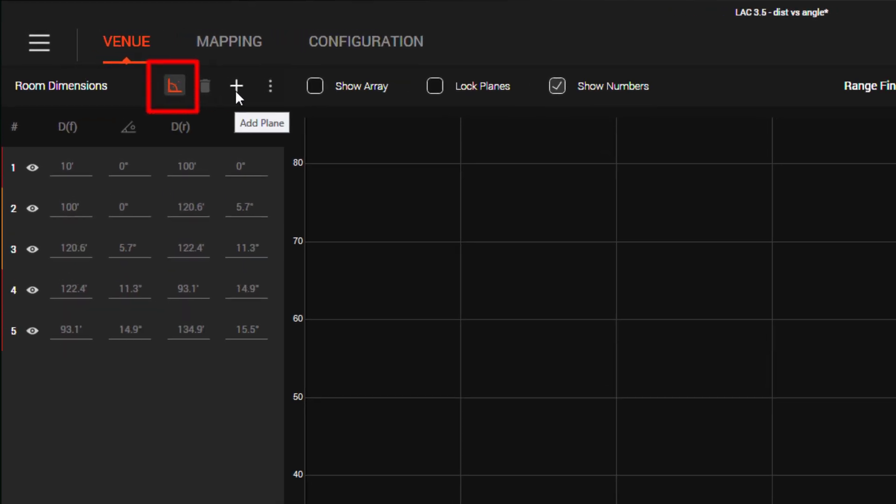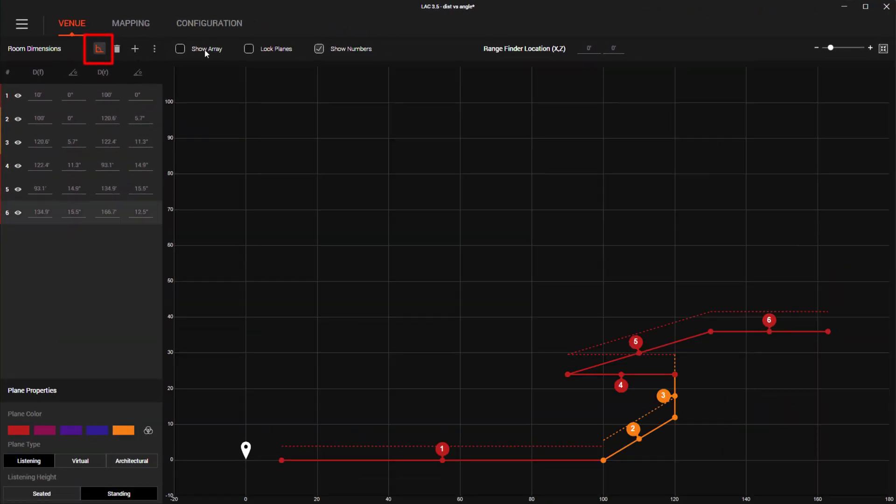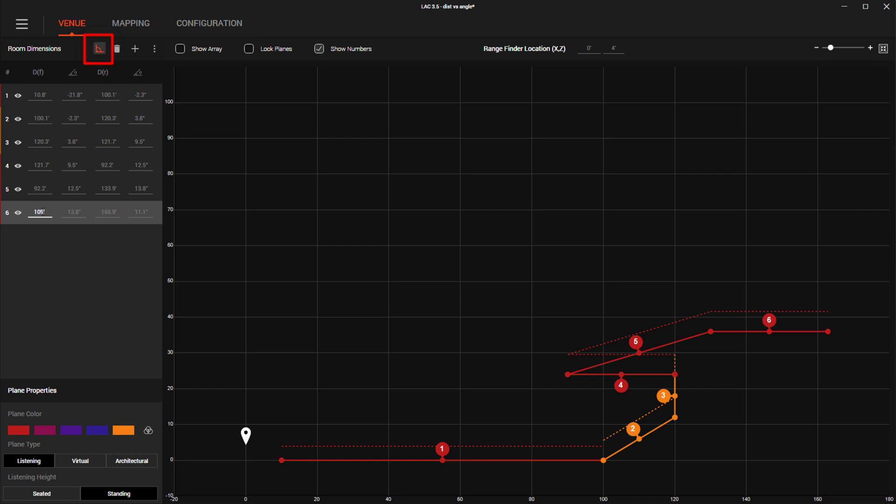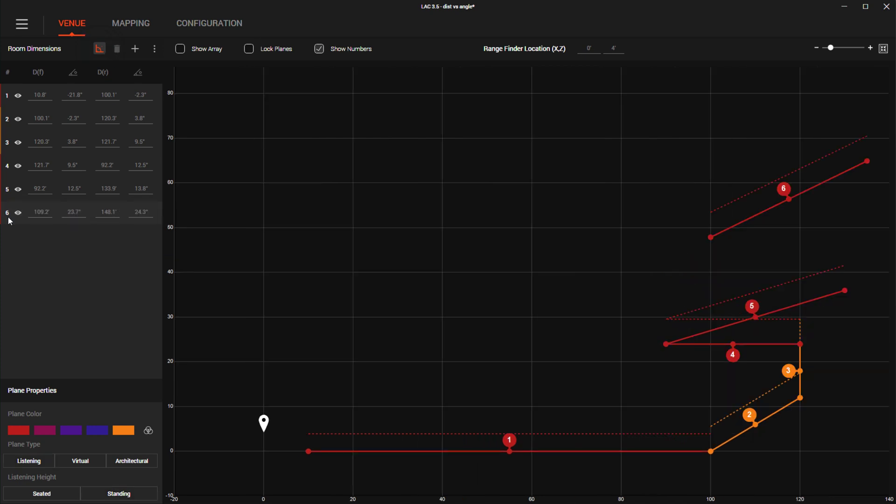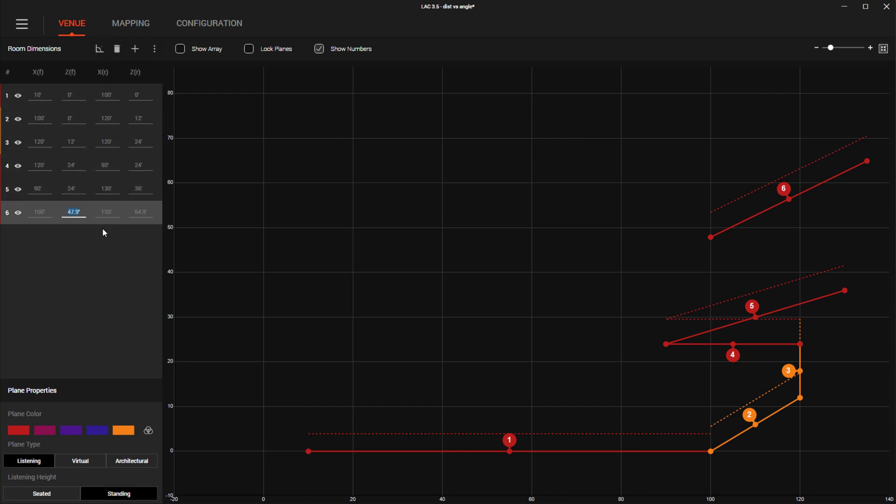Now you can enter the venue's planes in distance versus angle and quickly switch to XY to clean up and verify dimensions to ensure the results make sense and align with your expectations.